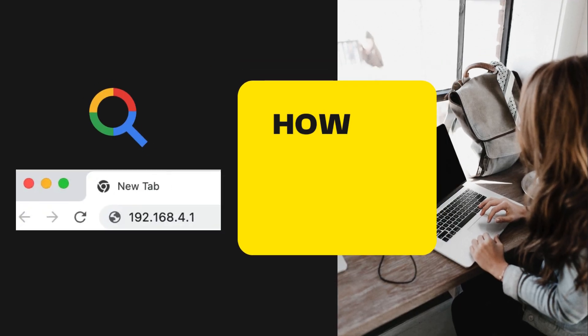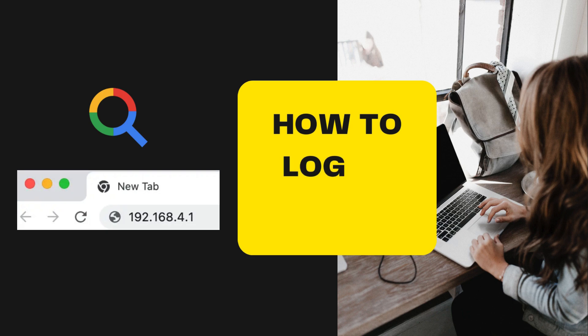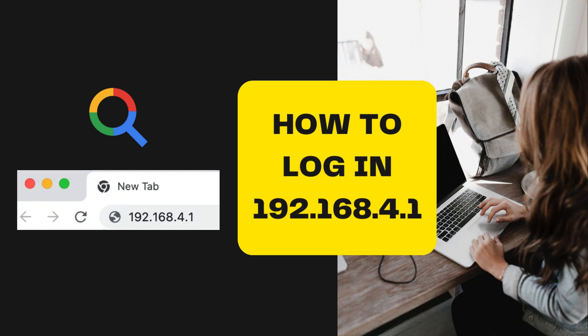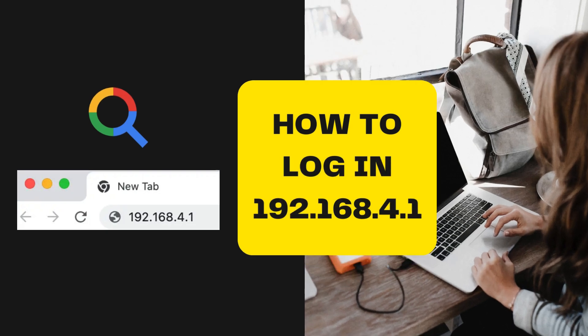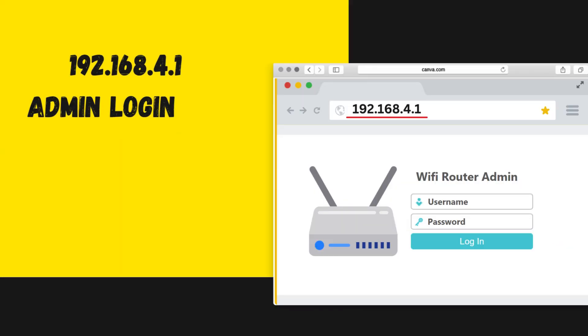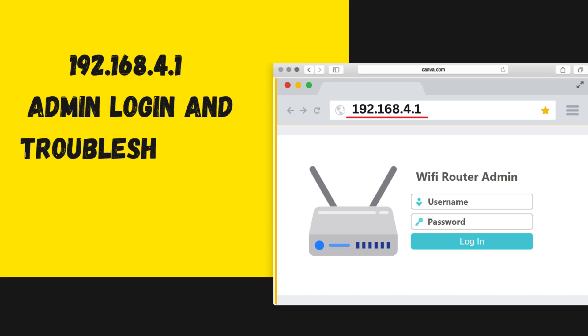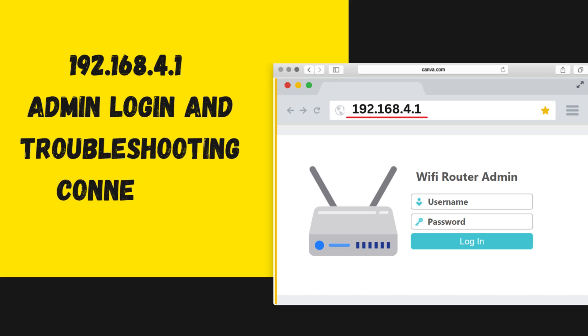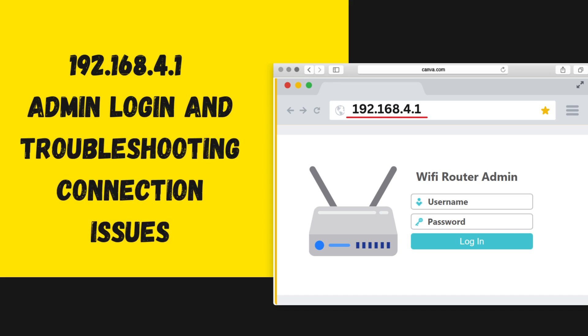How to log in to 192.168.4.1. 192.168.4.1 admin login and troubleshooting connection issues.